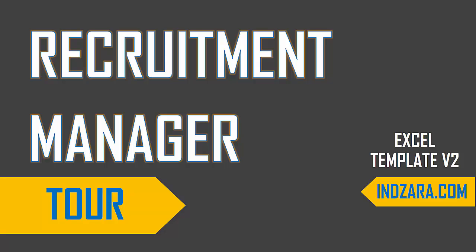Welcome to the tour video of the Recruitment Manager Excel template. In this video, we will take a look at the template live to go over its features. But before we do that, let's just recap the purpose of this template.